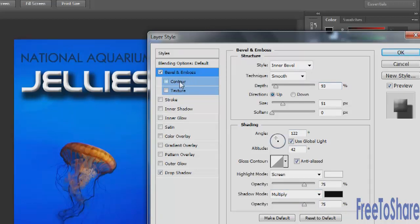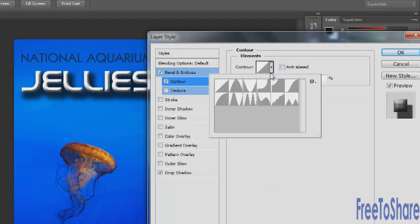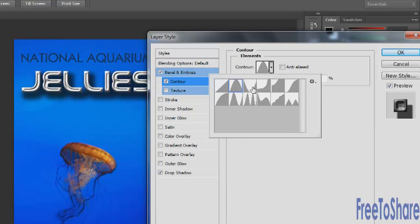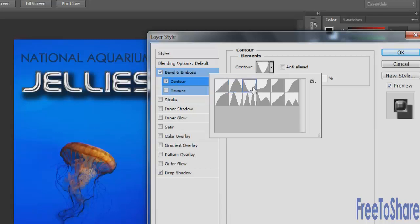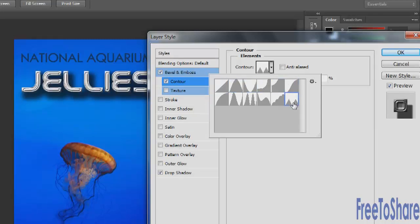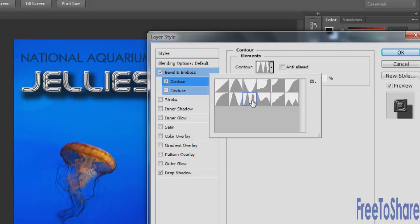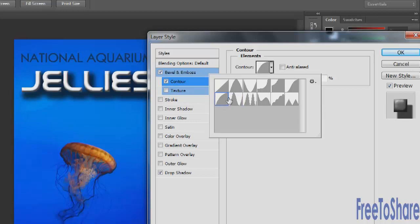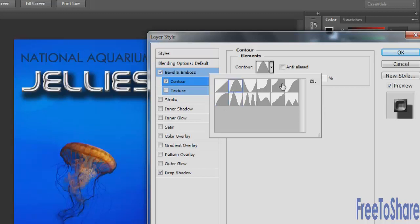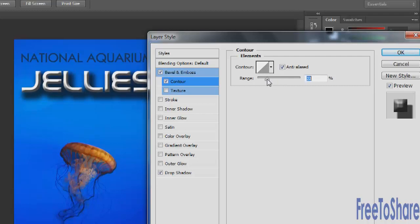Underneath the bevel and emboss is another option called contour. And contour has a bunch of different options that you can scroll through or click on rather. And this will also change the contour of your bevel. Again, you may find something that looks exactly like what you need, though you hadn't thought of it yourself. If you find it, like this one's pretty cool. When you find it, just click on it and again, choose the anti-aliased option. You could also modify the range. Like for me, I think it looks kind of cooler to make the range a little bit smaller.